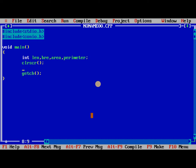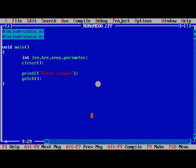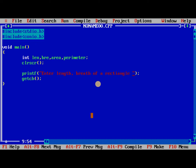After that we need to read two values, i.e. length and breadth of a rectangle. Enter length, breadth of a rectangle.